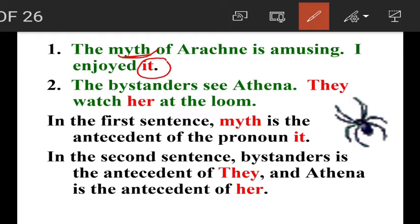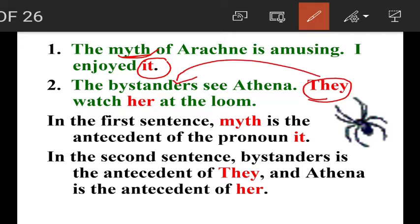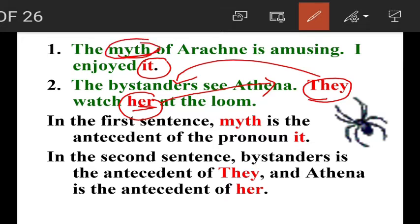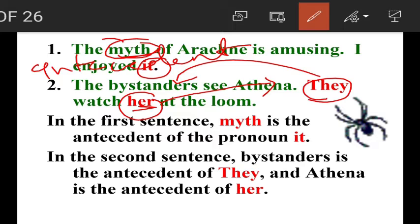'The myth of Arachne is amusing and I enjoyed it.' Here, it is a pronoun referring to myth — so myth is the antecedent of it. 'The bystanders see Athena. They watch her at the loom.' They refers to the bystanders (plural), and her refers to Athena (feminine). So bystanders is the antecedent of they, and Athena is the antecedent of her.